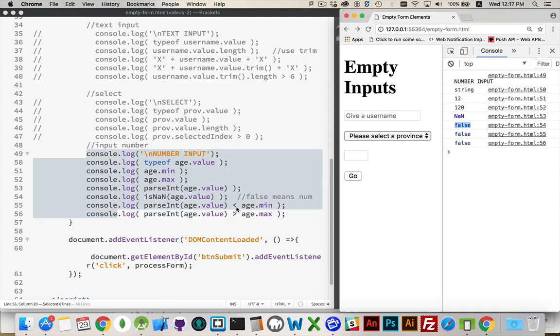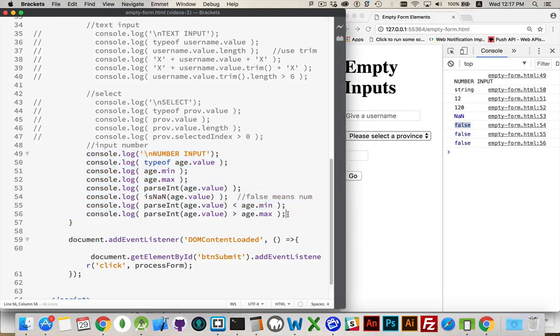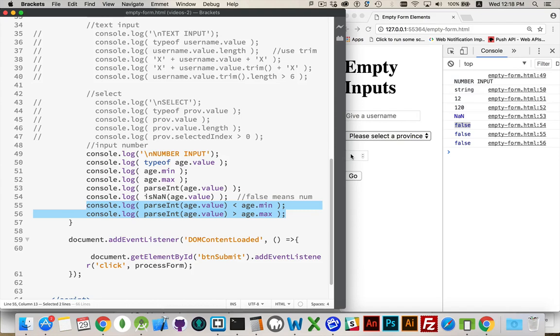And then we can check parseInt age.value. If it's less than the min, if it's greater than the max, then we're failing our validation. This is probably going to be the best choice for you right here. If you're dealing with a numeric field, take the value, parse it, turn it into an integer. Because if you try to do this and it's an empty string, what you'll get back is not a number. And then not a number is never going to work properly with these if statements here.